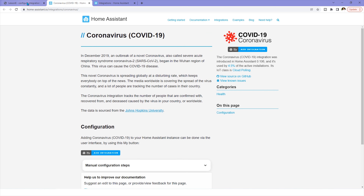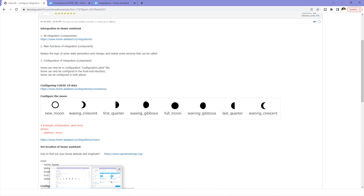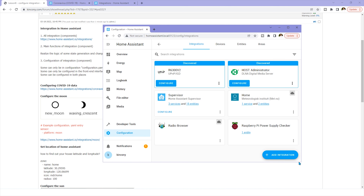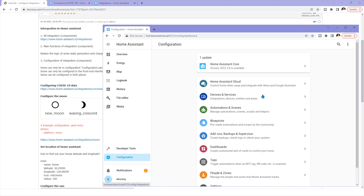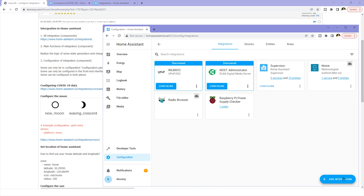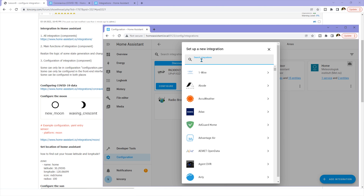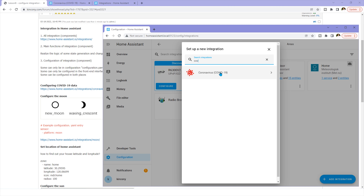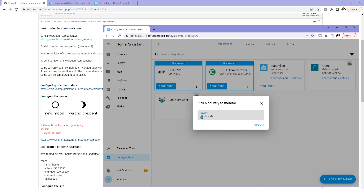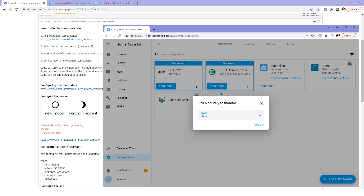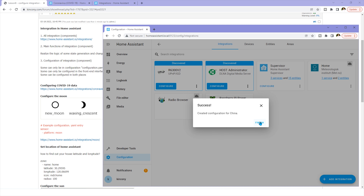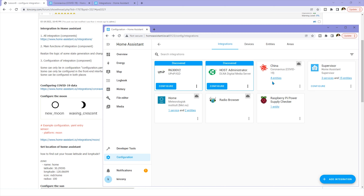You can see this link for details on how to configure COVID-19 — it's very easy. Just open the window, click Configuration, then Integrations, and click the Add Integration button. You can type COVID-19 and you will see the integration. Then you can see which country you live in — this is worldwide by default, but you can choose your country. For example, I can choose China. Just click China and click the button. Finished.